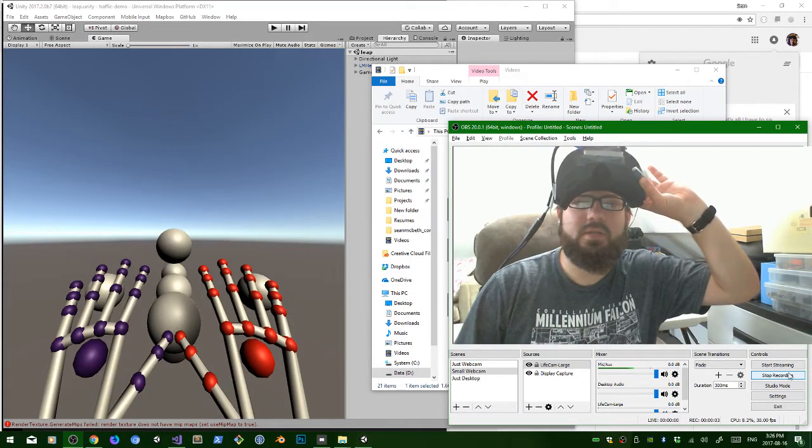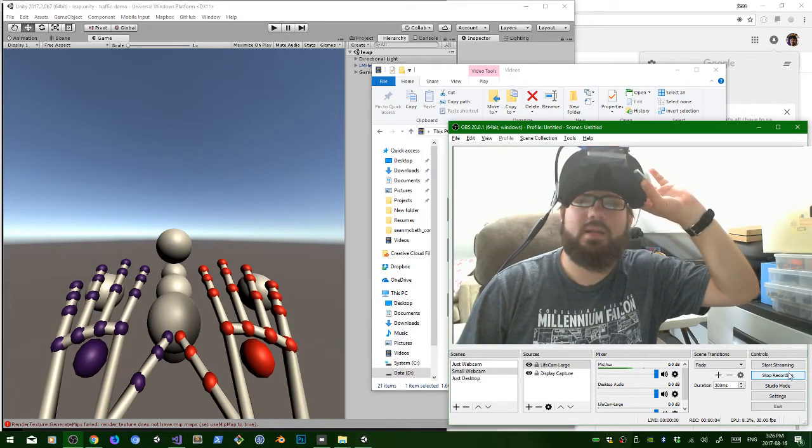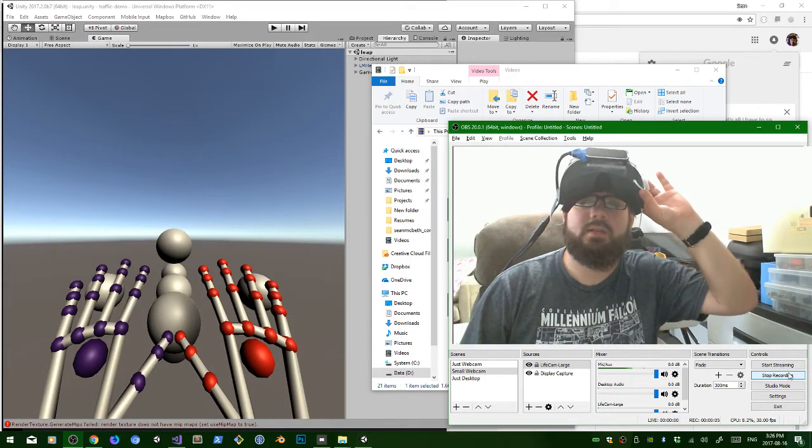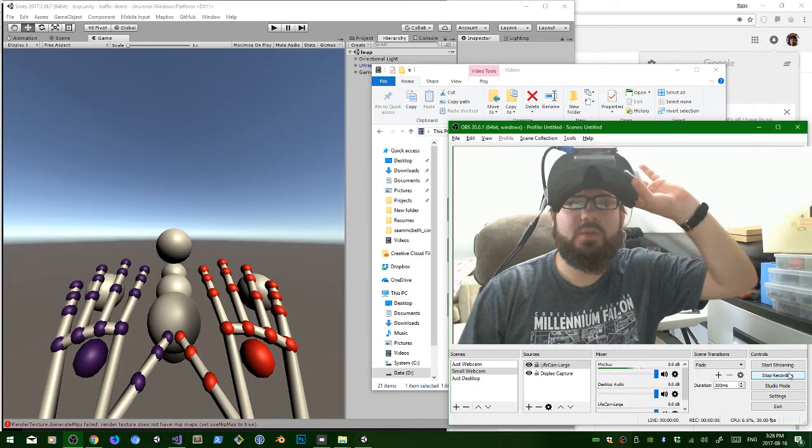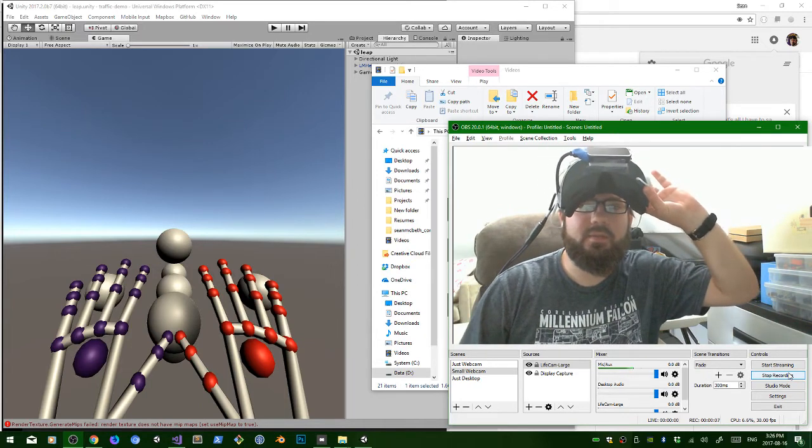Hi there, my name is Sean McBeth and I'm working on some virtual reality software development.